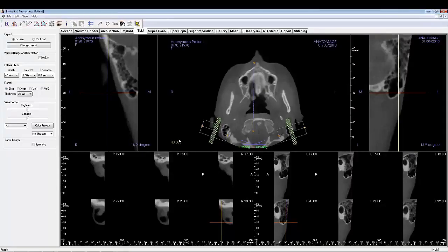This is a TMJ tab tutorial used to examine a patient's temporal mandibular joint, useful in diagnosing TMJ disorders or planning TMJ-related treatments.